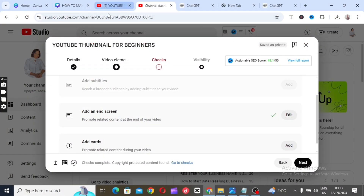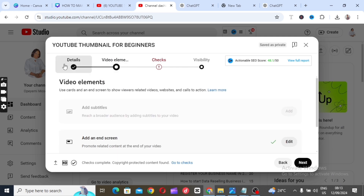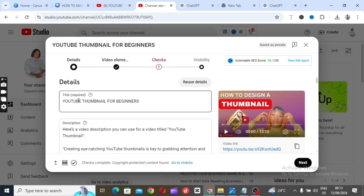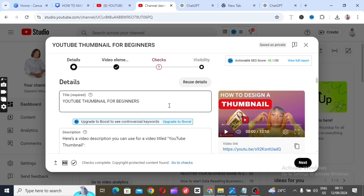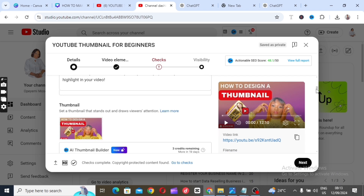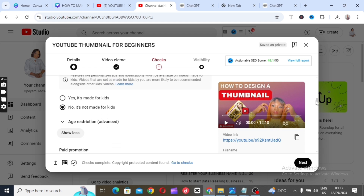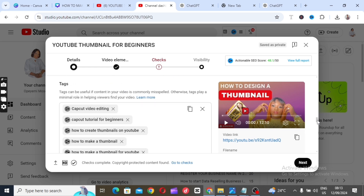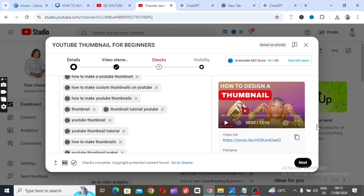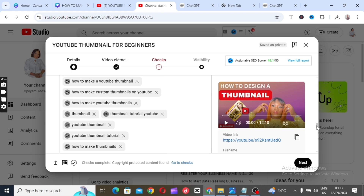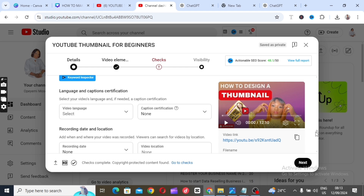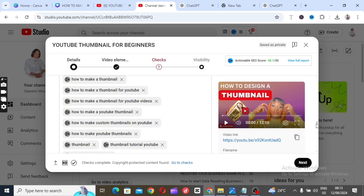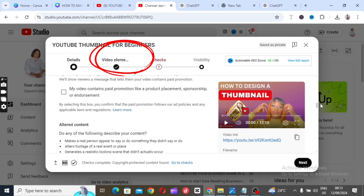If you want to add an end screen to your video after putting your title, thumbnail, description, tags, category and so on, the next thing to do is to add an end screen. After putting in your details, descriptions and tags, click on 'Video Elements' in YouTube Studio.